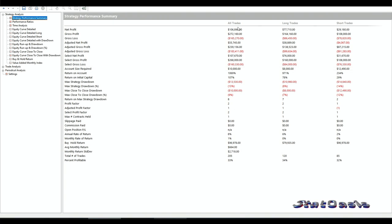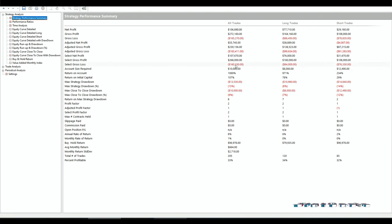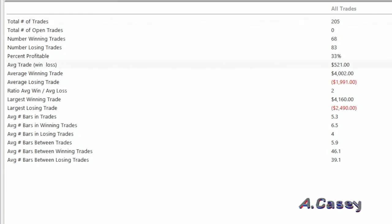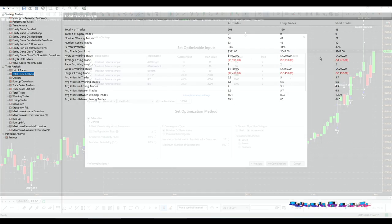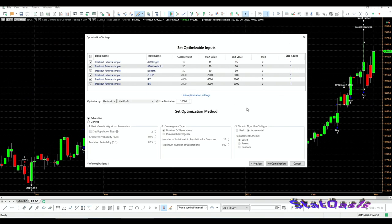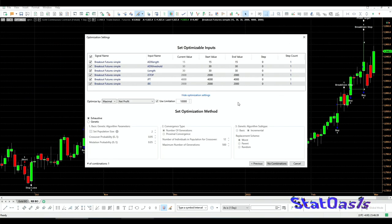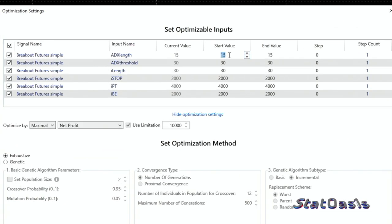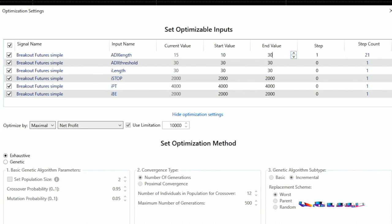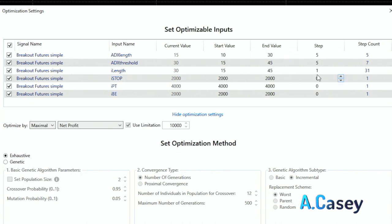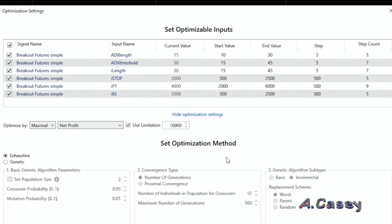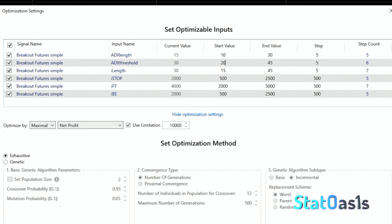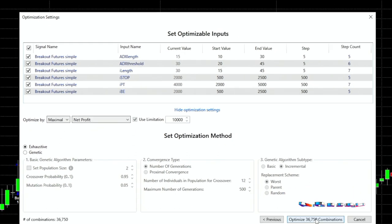So now we will optimize all the parameters. The ADX line we'll go from 10 to 30 in steps of 5. So this will give us 55,000 combinations—so that is a lot. So that's 36, that's good. And we're optimizing by net profit with a maximum of $10,000.